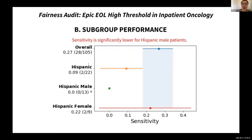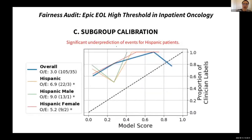Second, subgroup performance analysis showed that sensitivity was low for Hispanic patients and especially for Hispanic male patients — the model was missing all 13 patients flagged by clinicians. Third, calibration plots, which map model scores against probability of outcomes, revealed that the model is systematically giving lower risk scores to Hispanic males compared to the overall population, which explains the lower sensitivity.